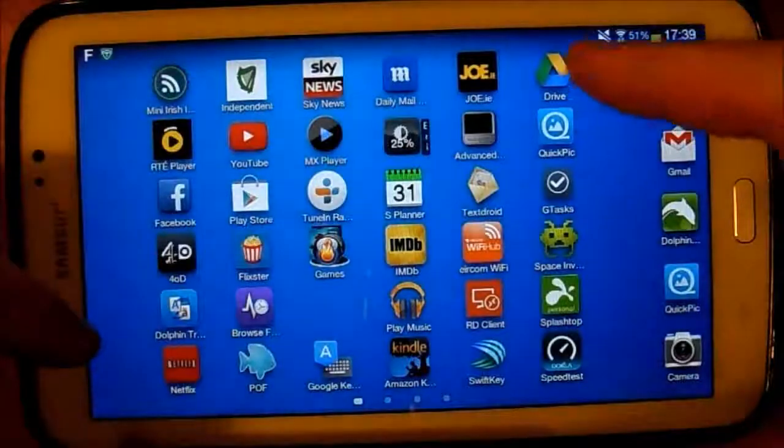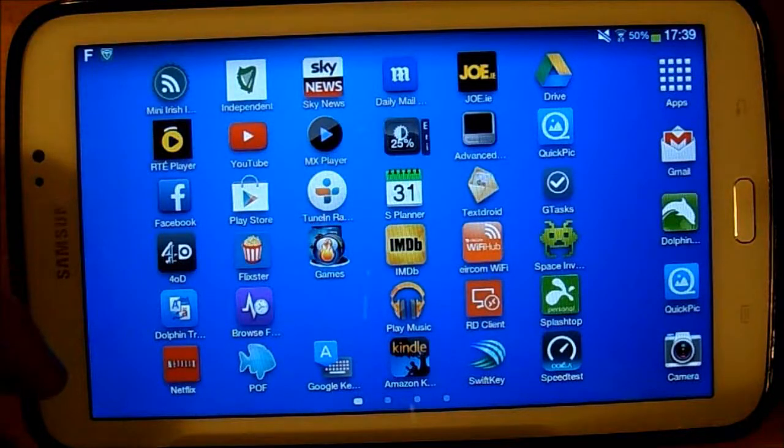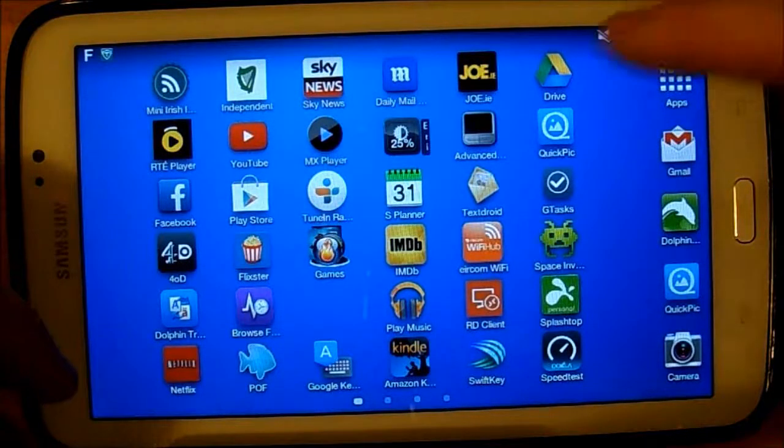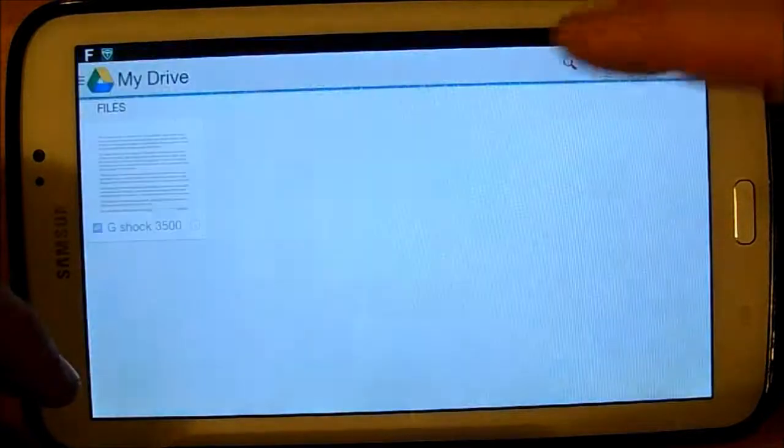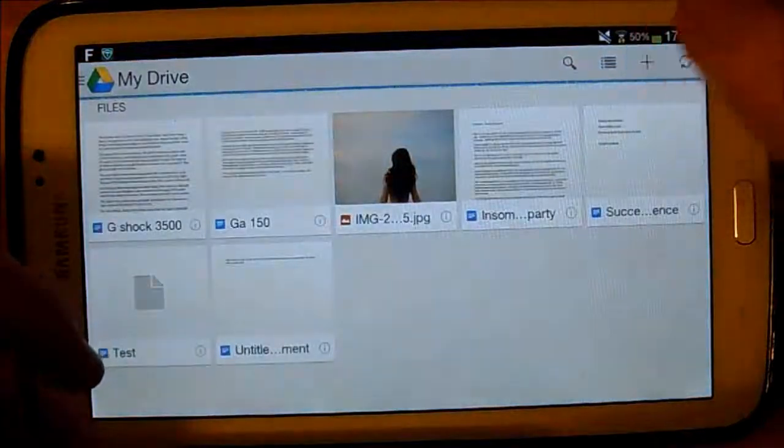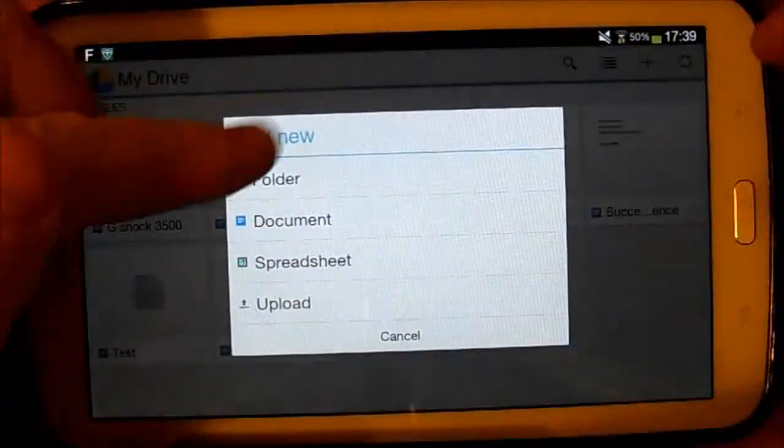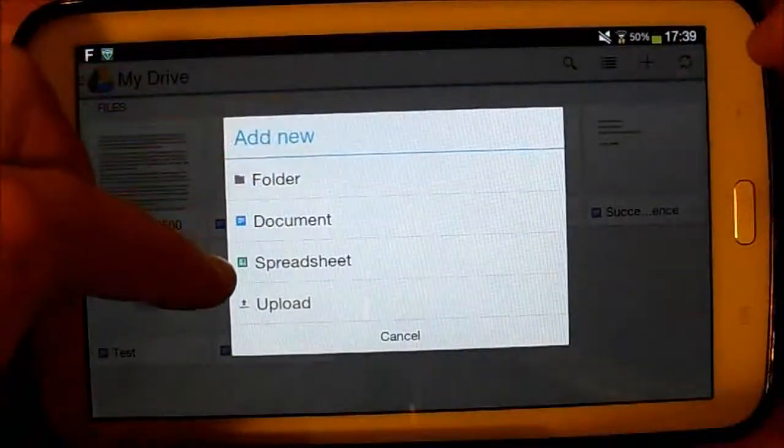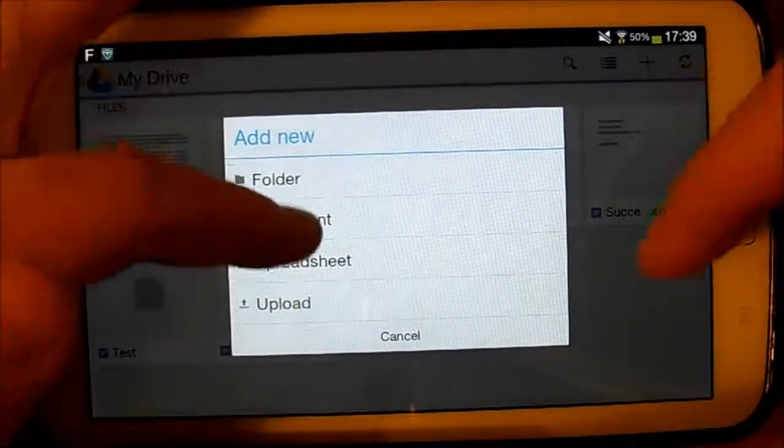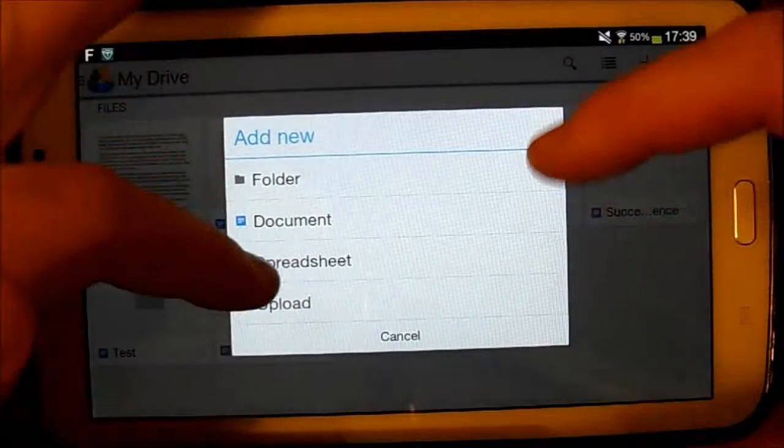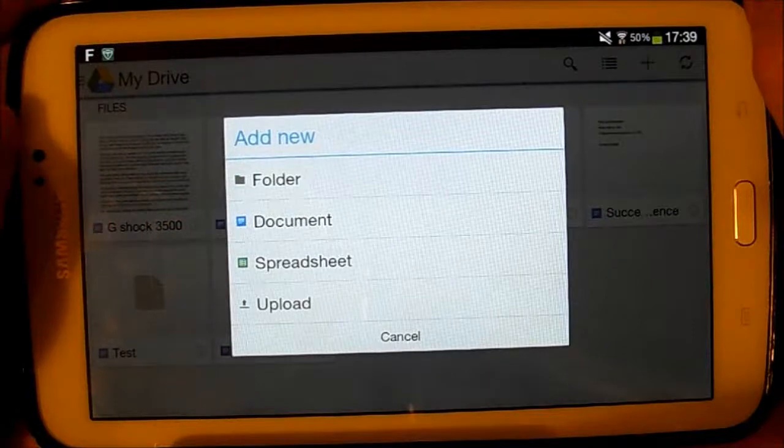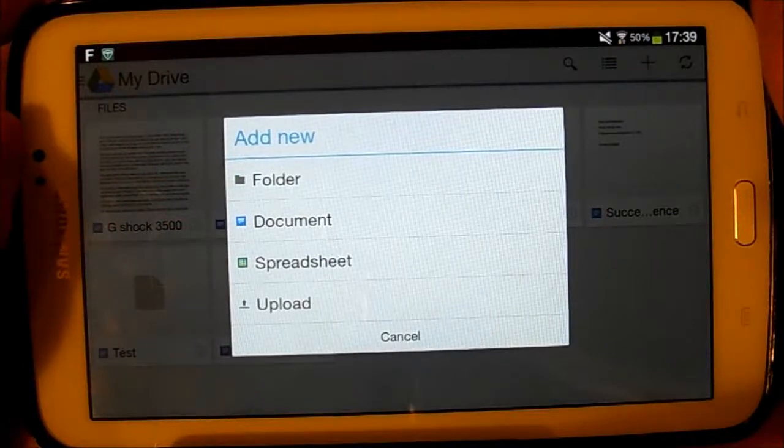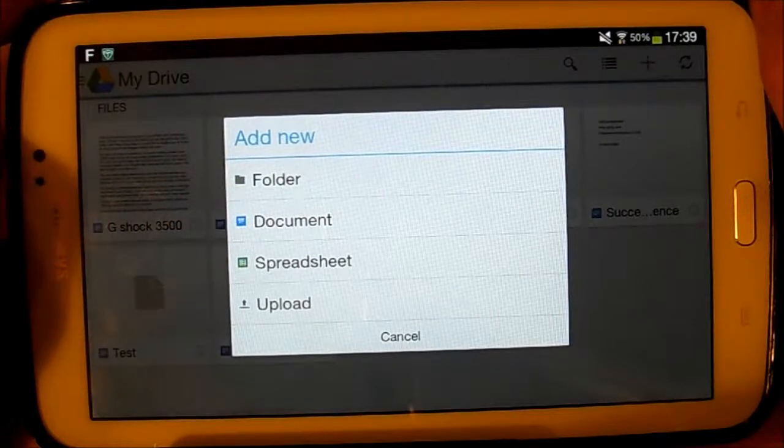So just quick review and back into it there. And I should say that you can create a folder, document, a spreadsheet, and you can upload as well. There's not a lot more to say about it. It does seem to work well.